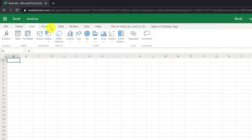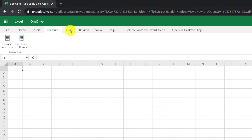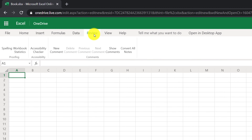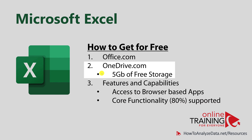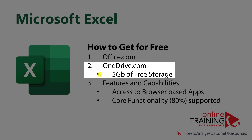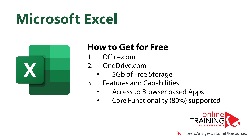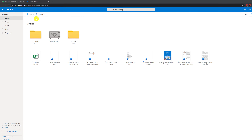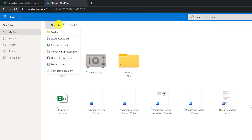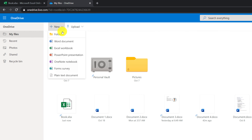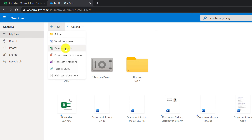Excel for the web has very similar functionality to the desktop version of the application. Alternatively, you get access to the same Excel for the web using onedrive.com, where you can use either your existing account or create a new account and get the ability to create new Excel workbooks.